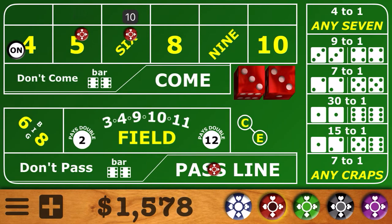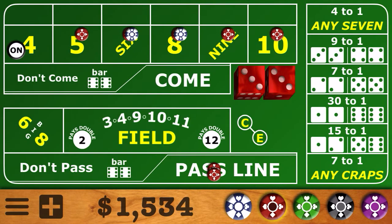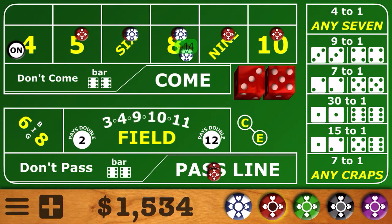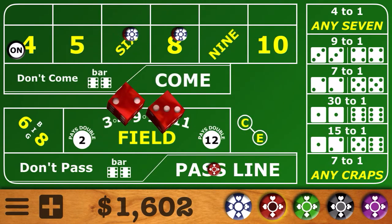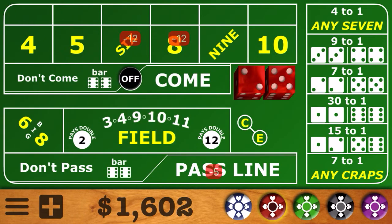We'll come back with the 64 across and put the odds behind the pass line on the 4, cap off the 6 and the 8. There's the easy 8 — $14 winner. We'll take down the 10 and the odds bet on the 4. Next roll is the 5 — another $14 winner; the 5 and the 9 come down. Another 5 — looking for a 6 or 8. And there's the 7.